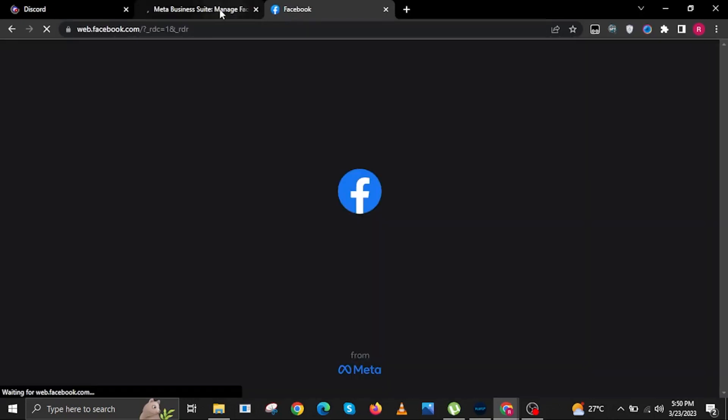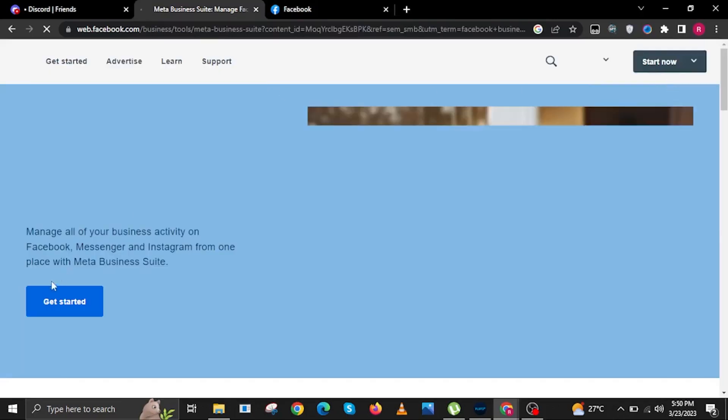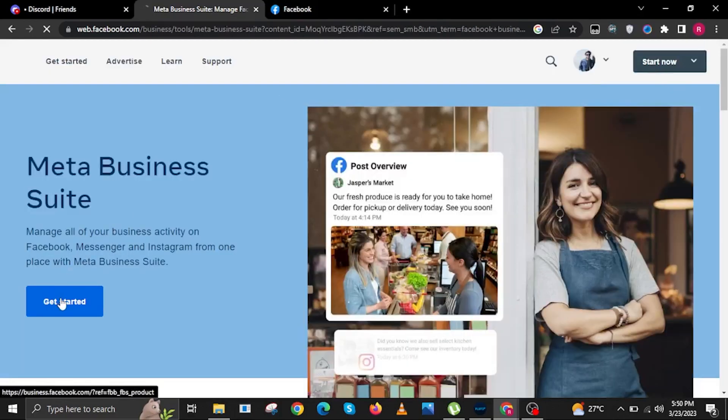If it's not loading, head on over to another tab and go to web.facebook.com. In here, go back to the Meta Business Suite tab.